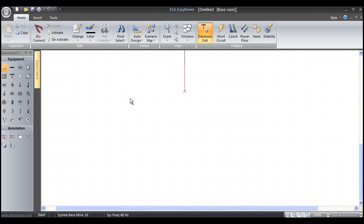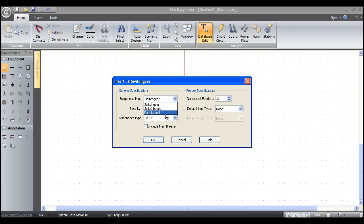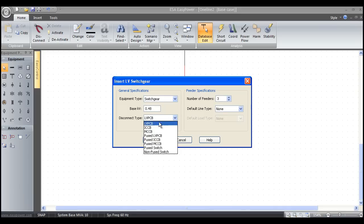Now we'll add a switchgear lineup. We could create one just like we did the 13.8 kV system, but for low voltage systems we have this really cool feature called switchgear lineup. I'll left mouse click and bring it over to the drawing area and left mouse click again. A wizard pops up and gives us options for switchgear, switchboard, or panel board. I typically like switchgear as I work in large industrial areas, but for commercial or office buildings you can have switchboards or panel boards.